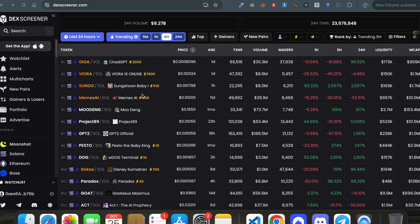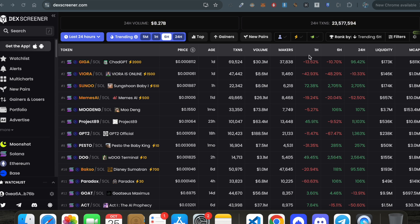This is the homepage of DexScreener.com. On the left side we have a lot of tabs, and on the right side we have a lot of tickers and their statistics. Let's understand these things from the beginning.